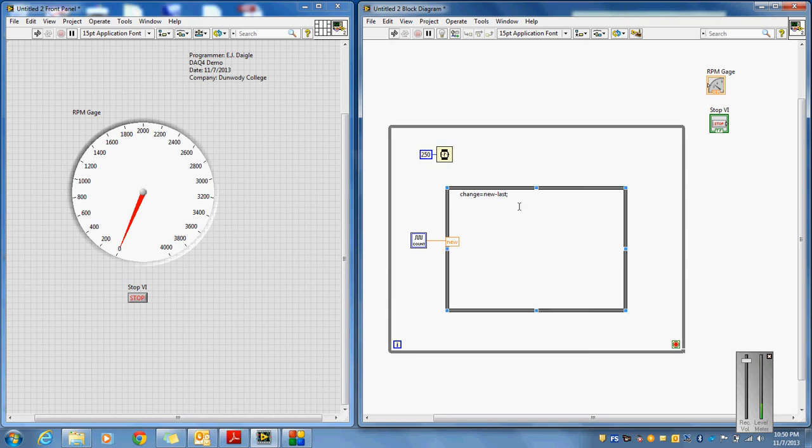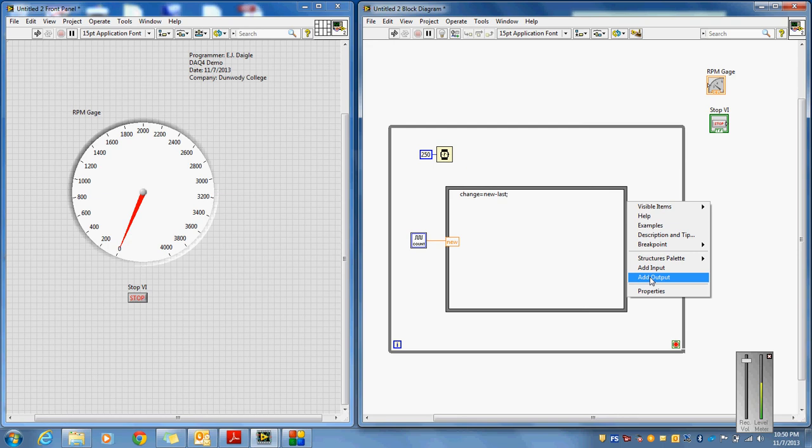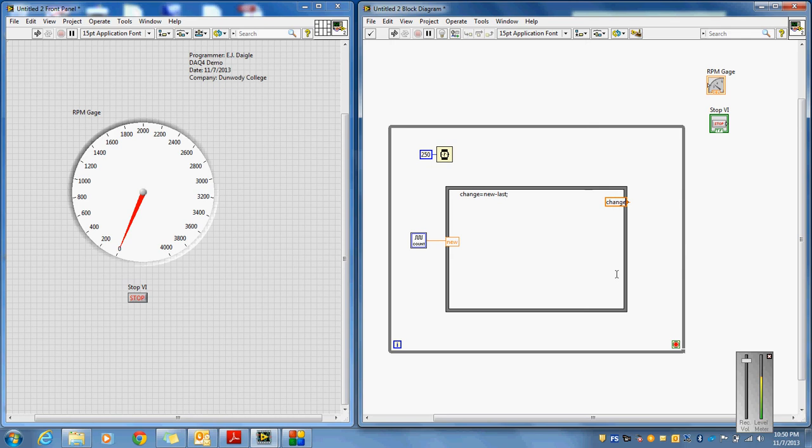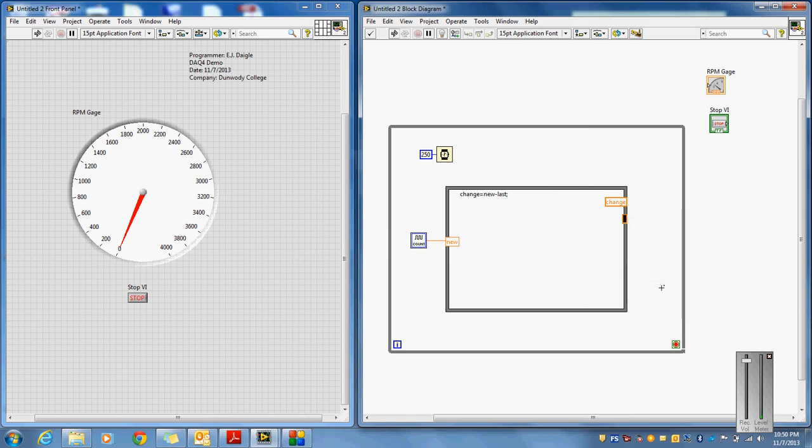So that's kind of a unique way of doing things. We've defined the variable new as a numeric here. We have not defined the variables change or last. So I'm going to right-click and I'm going to add an output for change. And I'm going to add an output for last.